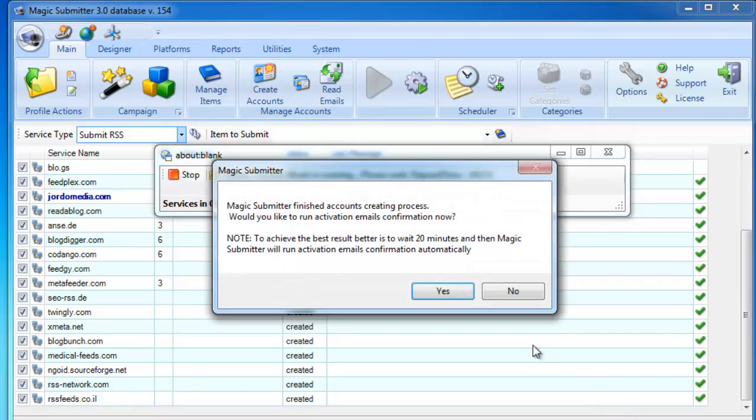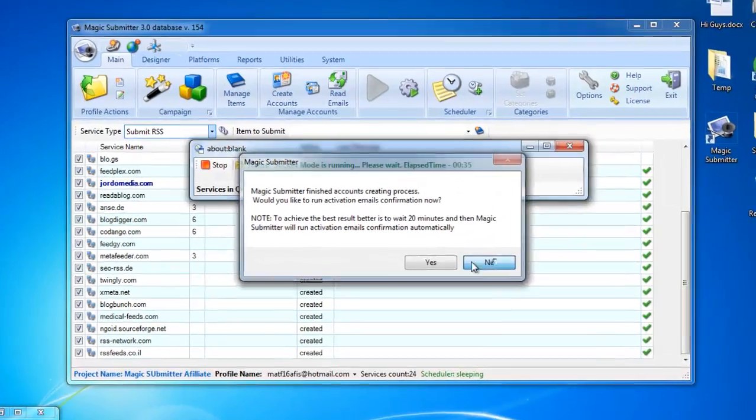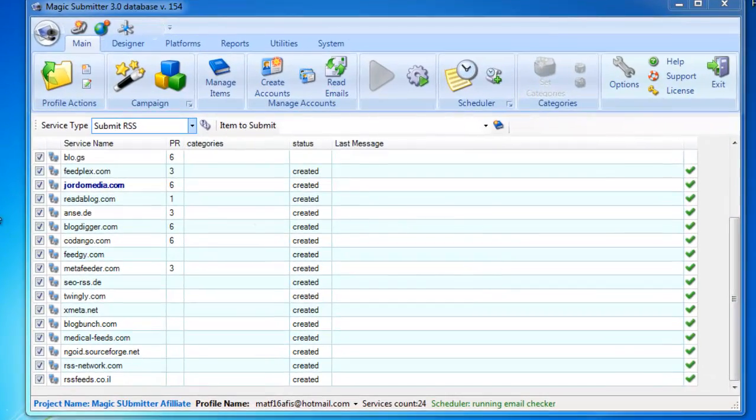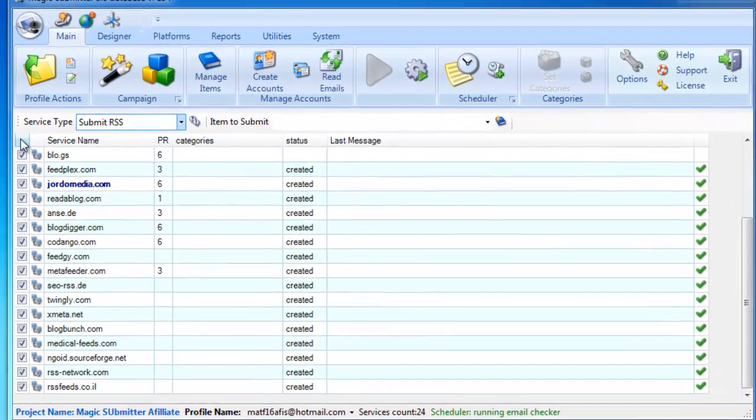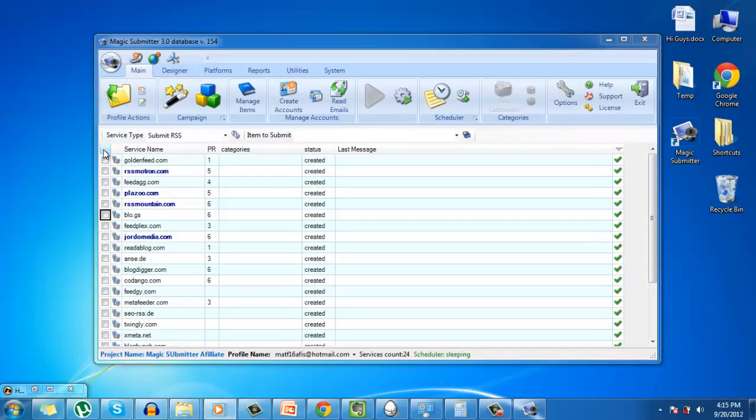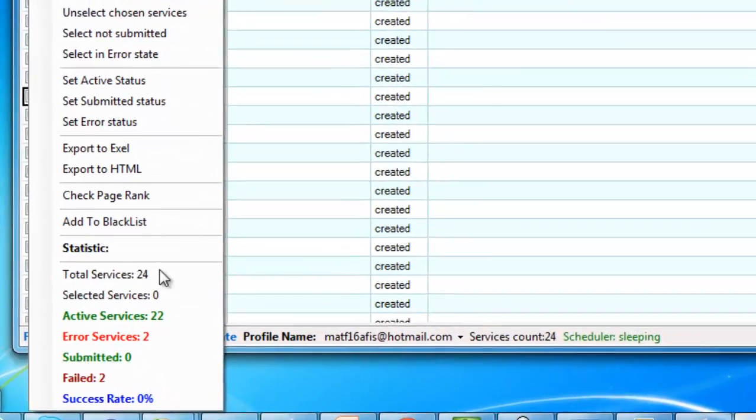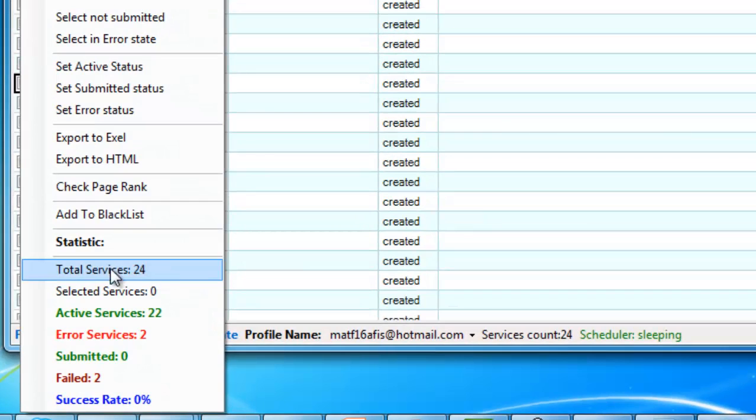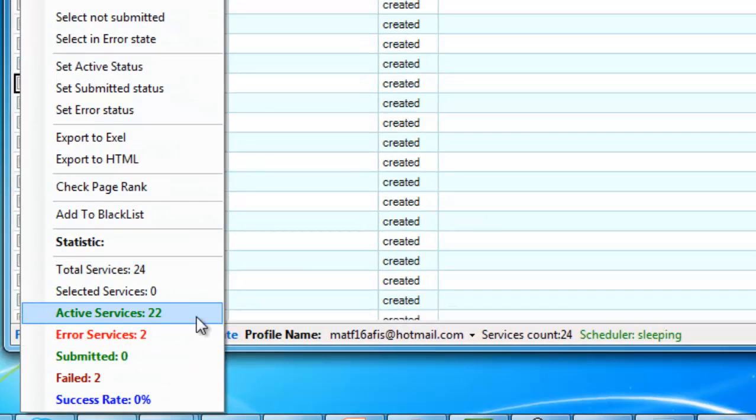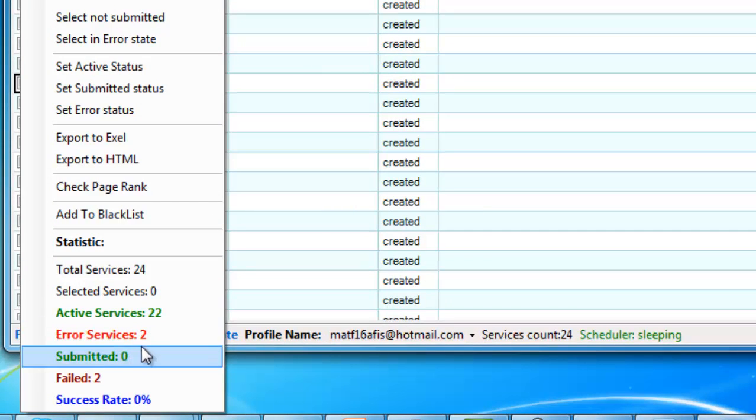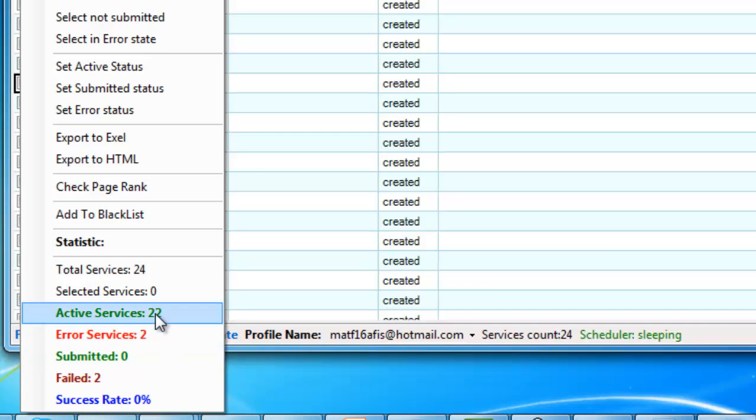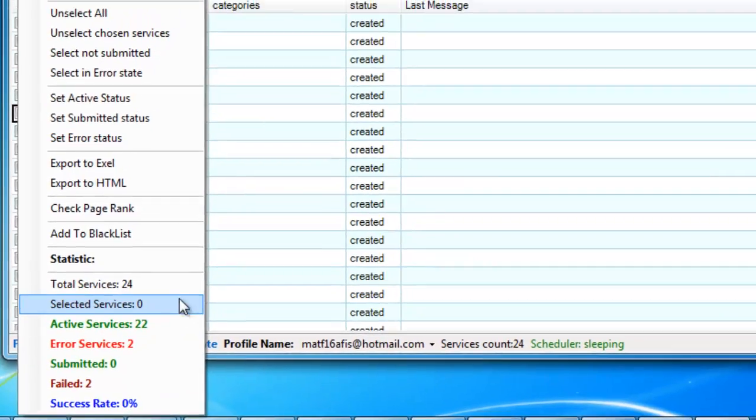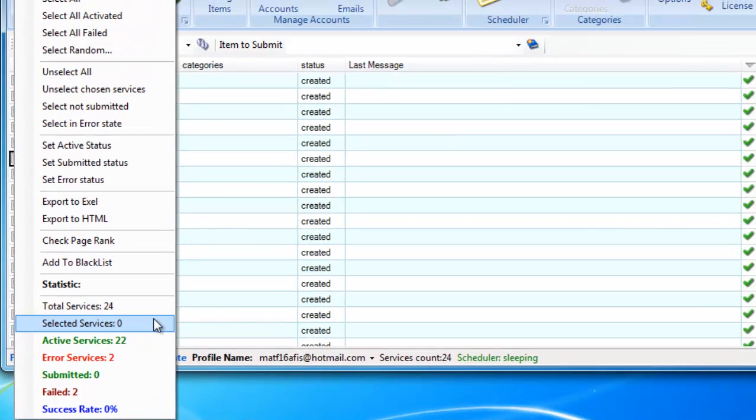And look at that. In less than 50 seconds, we have already created all our RSS accounts. Out of 24 total services, we have created 22 with only 2 errors. And that's around 90% success rate. Just imagine how much time you would save if you use Magic Submitter in creating all of your accounts.